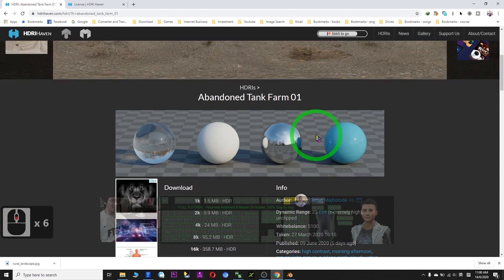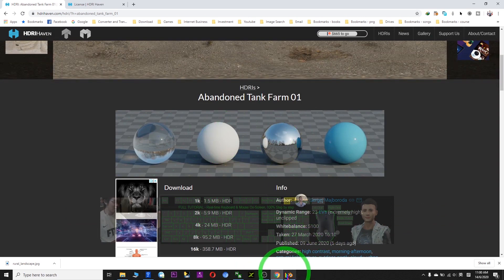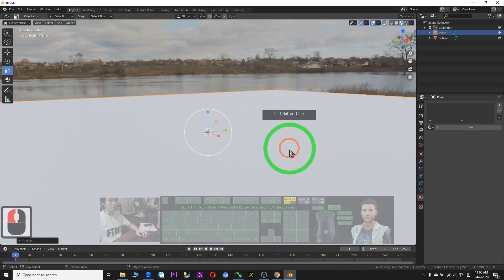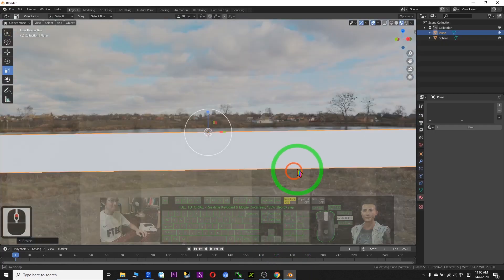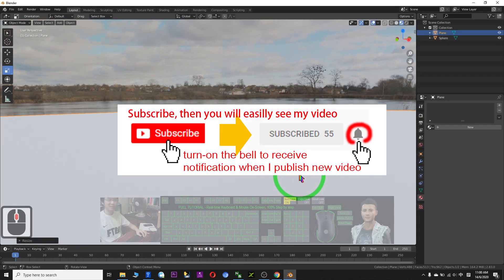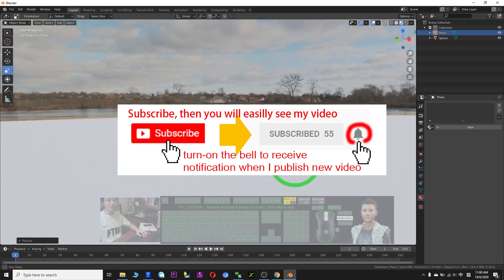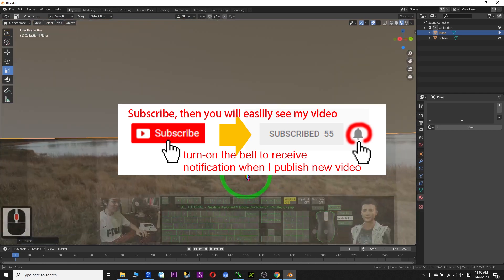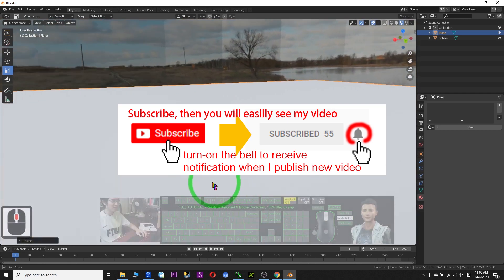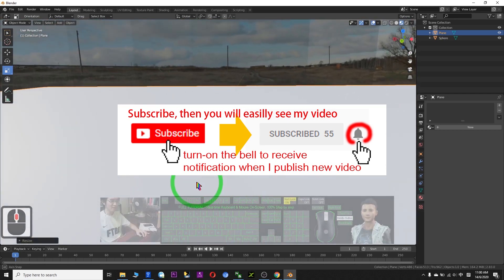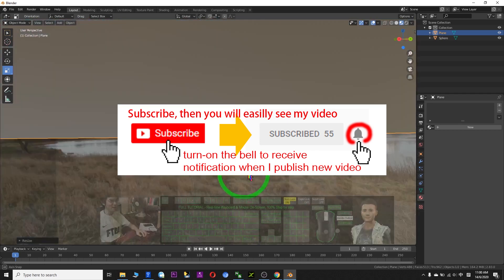That's all for today. If you love my video and find these tutorials helpful, you can subscribe to my YouTube channel — just click Subscribe at the bottom and turn on the notification bell so that when I publish a new video tutorial you will receive the notification immediately.